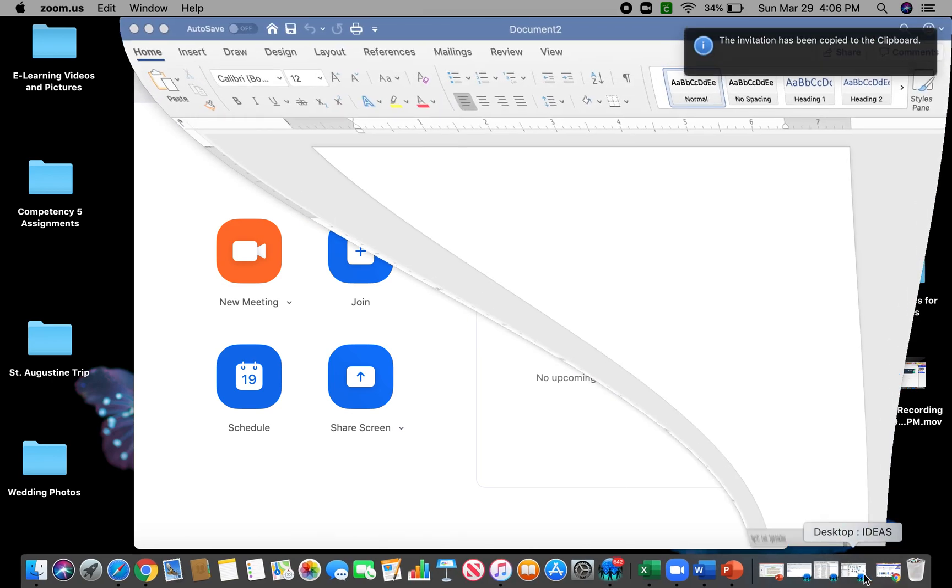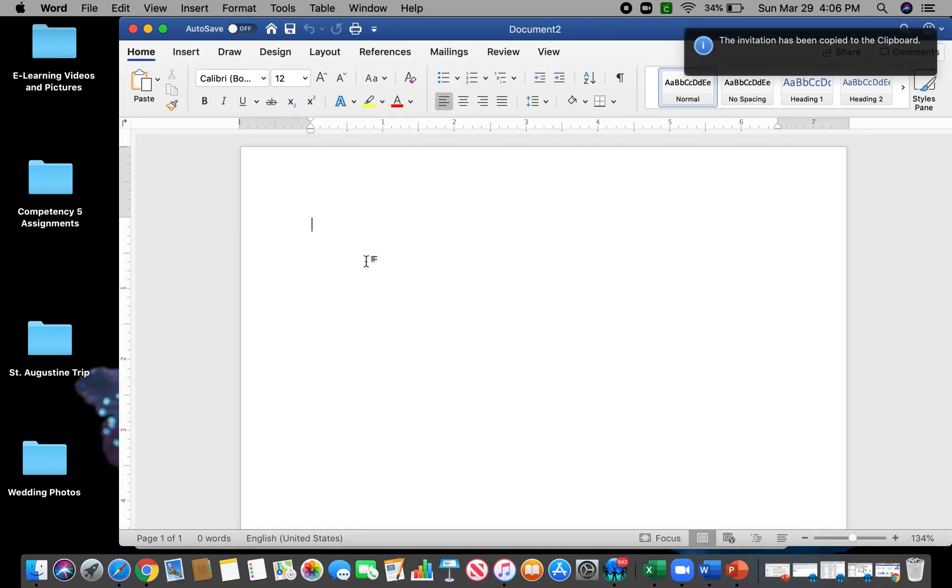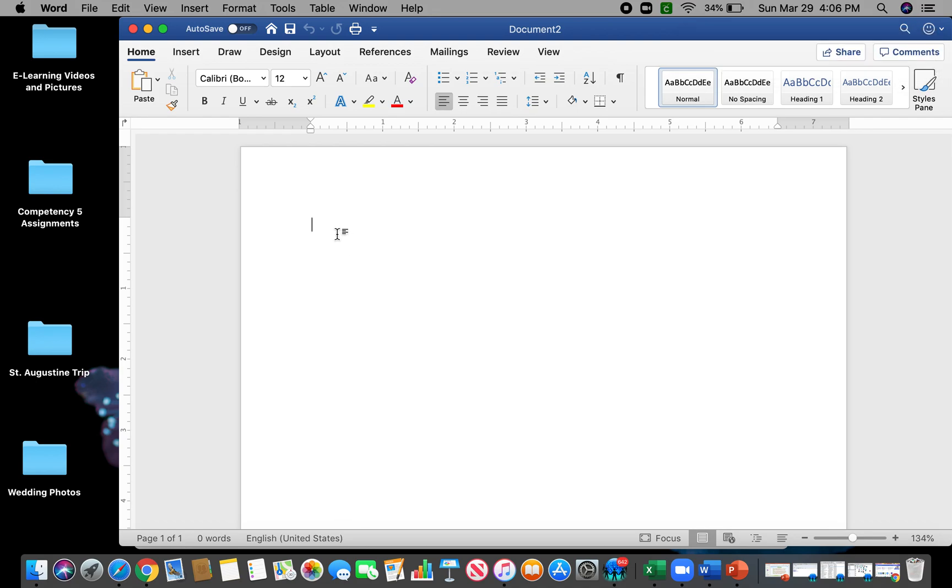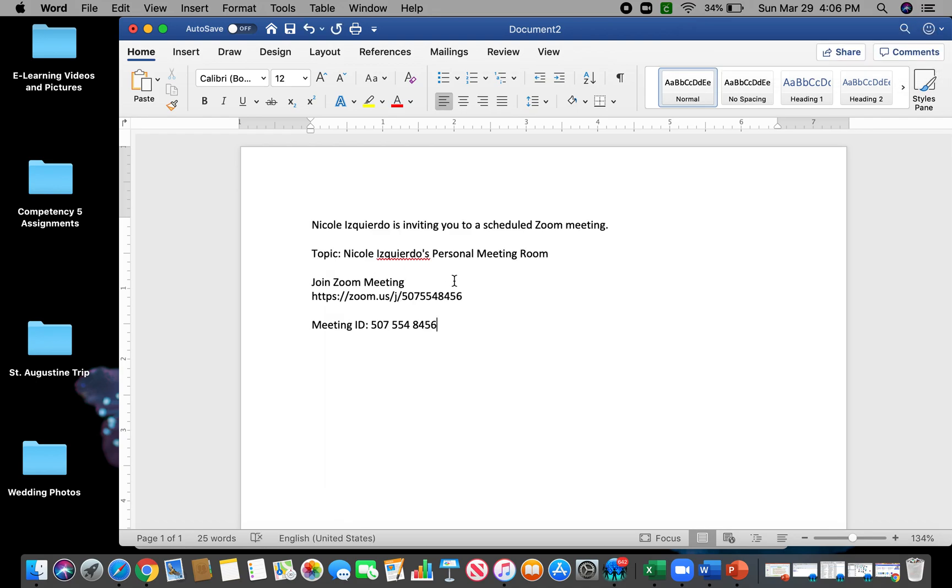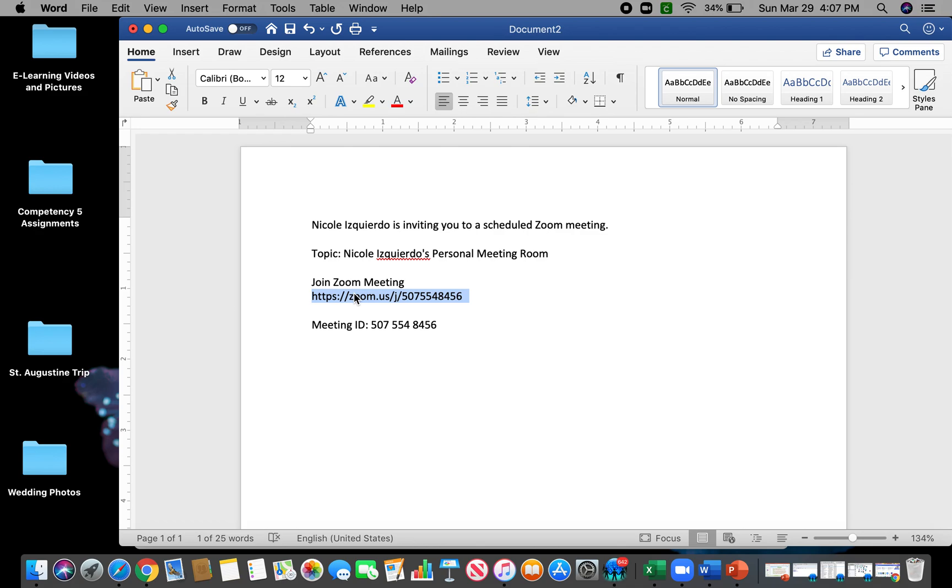Just kind of paste that in there because there are some things you'll have to get rid of before you put it into a link on your Clever. So this is the only part of it that you need, so that's the actual link.